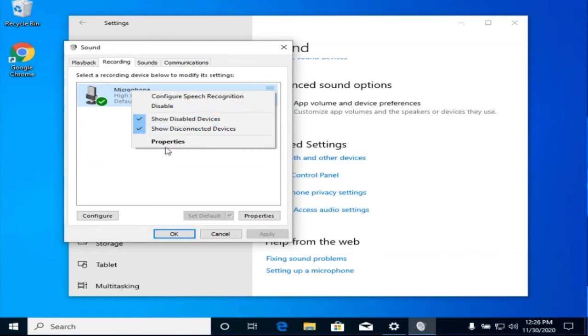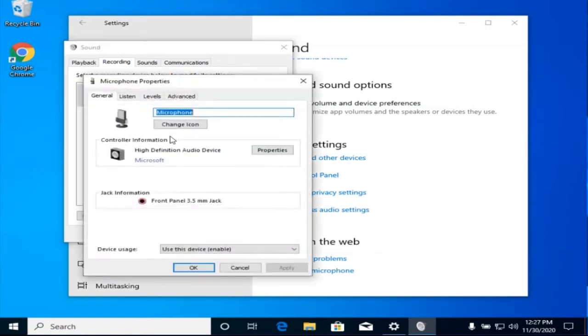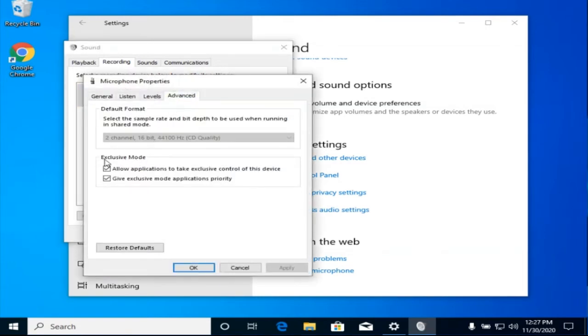Also, in the Properties, on the Advanced tab, try disabling the Exclusive Mode checkbox.